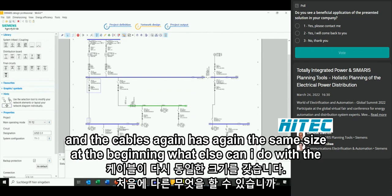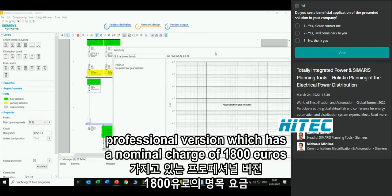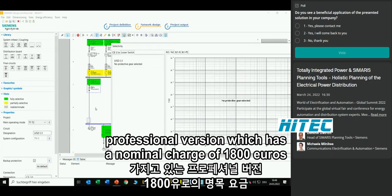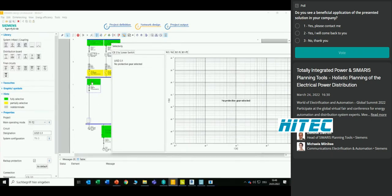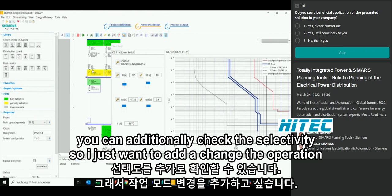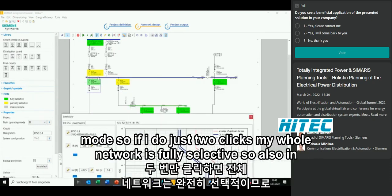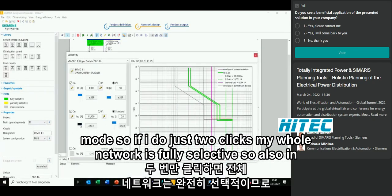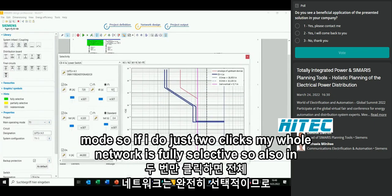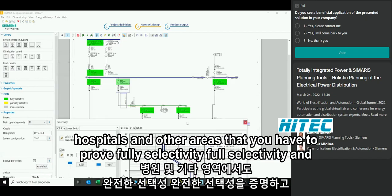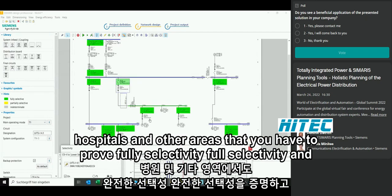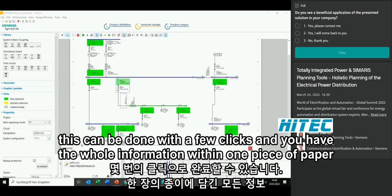With the professional version, which has a nominal charge of 1,800 euros, you can additionally check the selectivity. With just two clicks to change the operation mode, the whole network becomes fully selective. In hospitals and other critical areas where full selectivity must be proven, this can be done with a few clicks and you have all the information on one document.